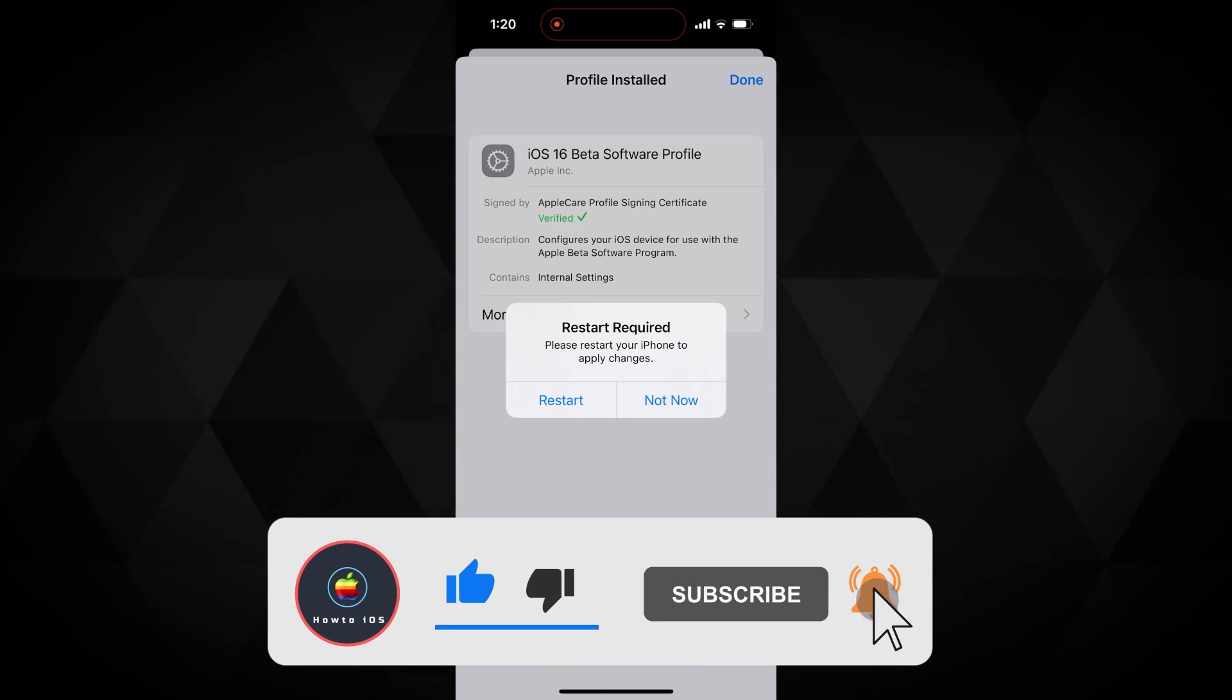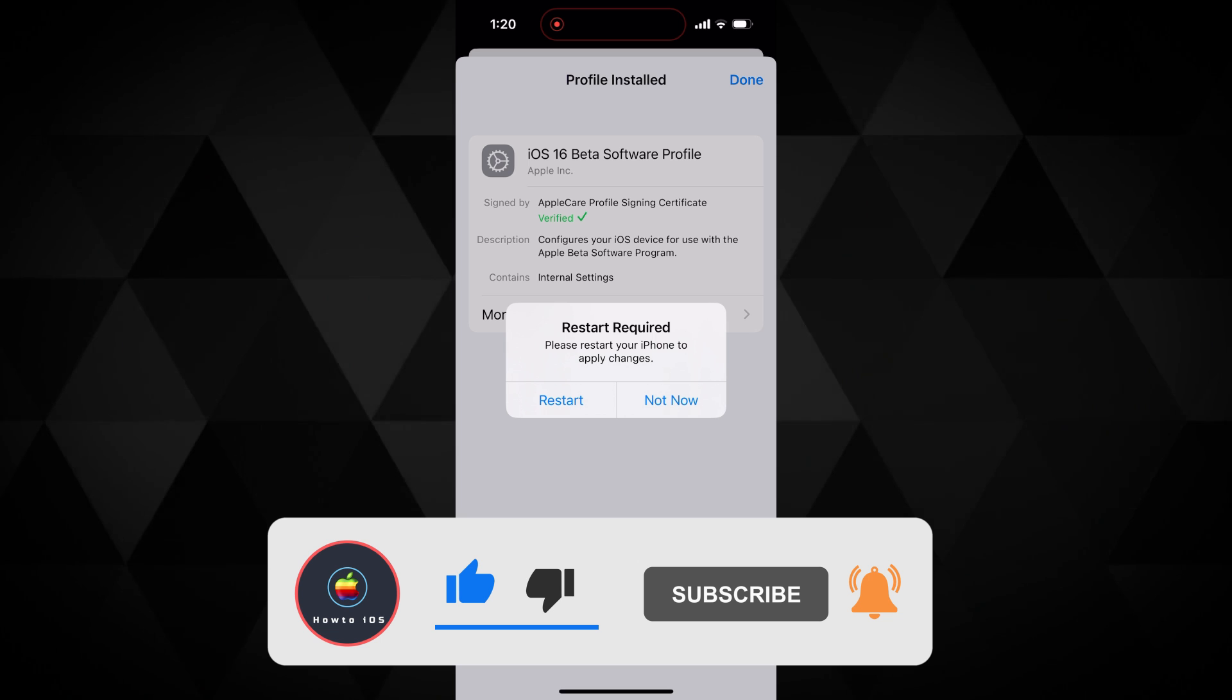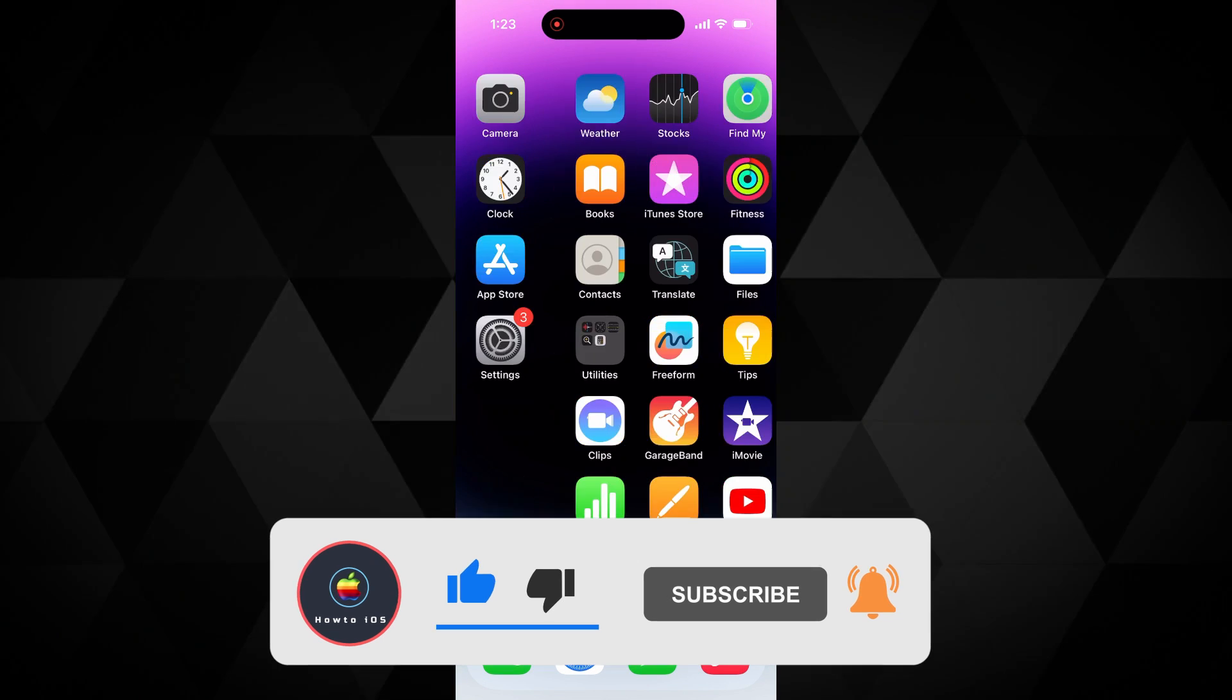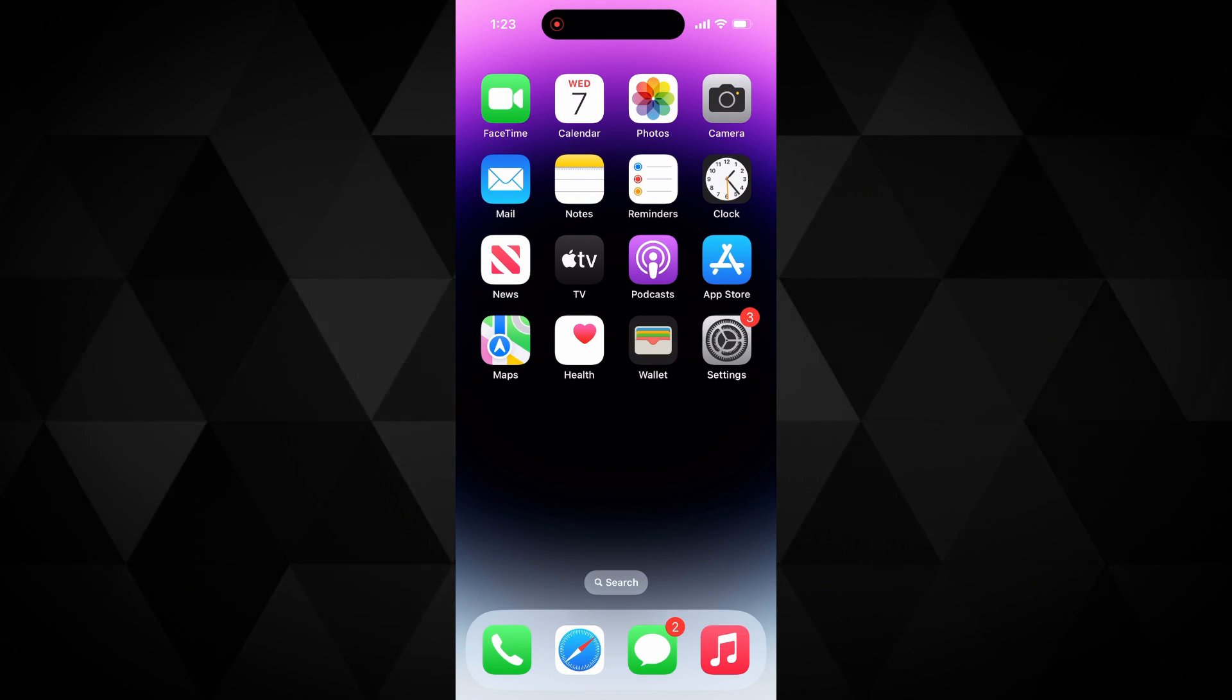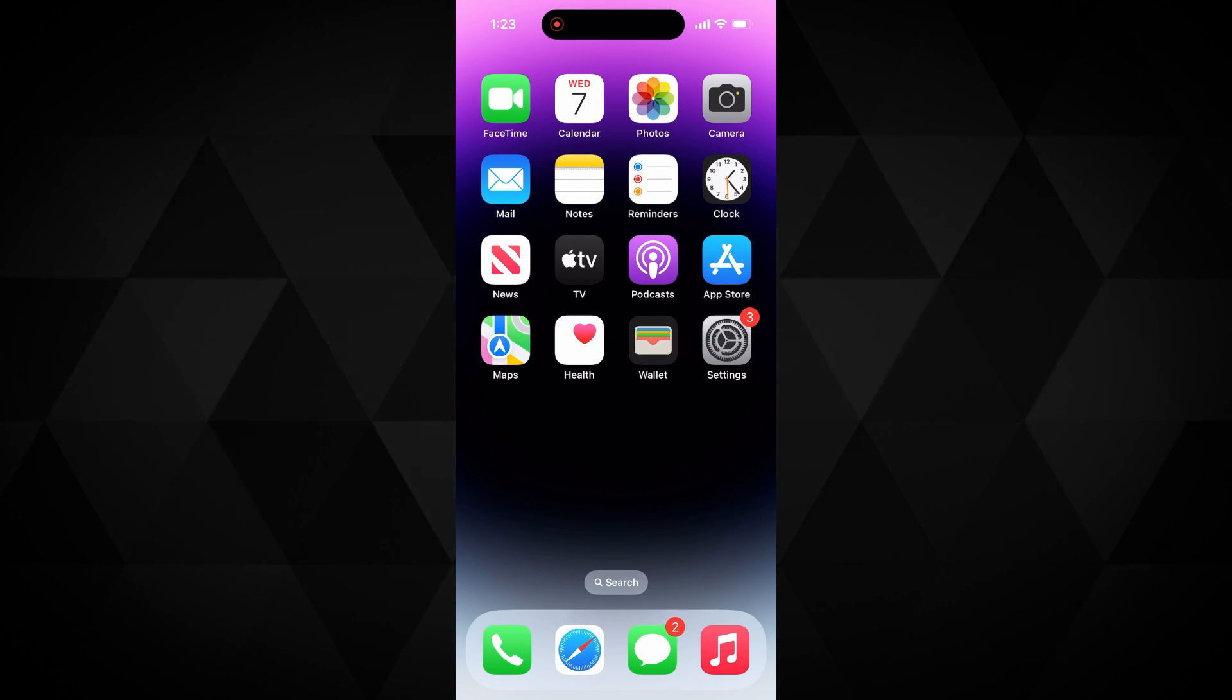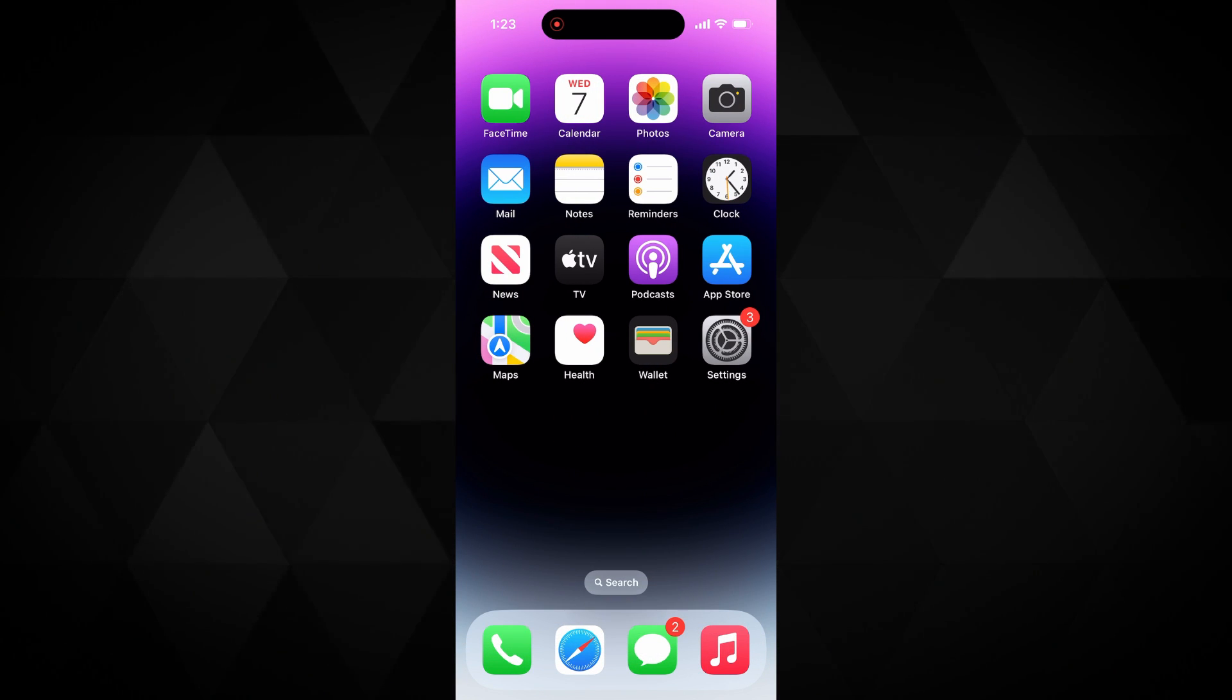After the restart, wait for 2 to 3 minutes. Do not go into the settings directly after the restart.